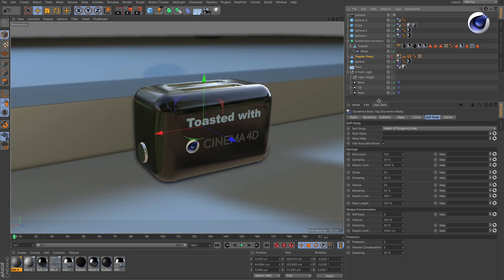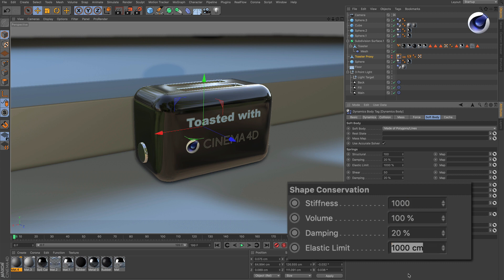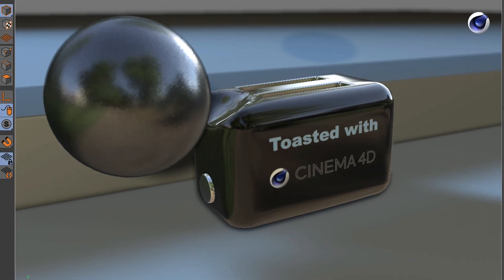So if we want plastic deformation, we simply go to the soft body tab and change these two parameters: stiffness and elastic limit. In this case, I put stiffness to 1000 and elastic limit to 1 centimeter. I hit play and it works.